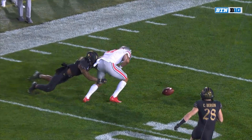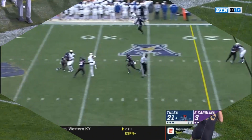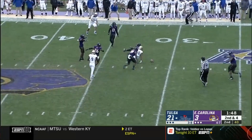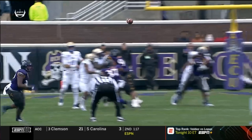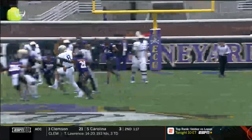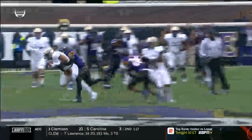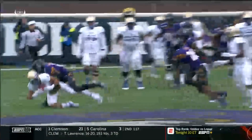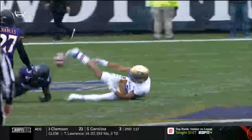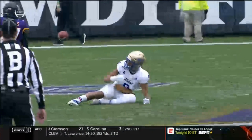Catch/no-catch ruled a catch on the field, went to review, and was confirmed. The receiver is going to complete the catch while upright — control, body part down, have it long enough to do something with it — then he goes to the ground. He doesn't have to hold on to the ball if he completes the catch while upright. He does, and he was down prior to losing the football, so it's a catch and down. Good call on the field.